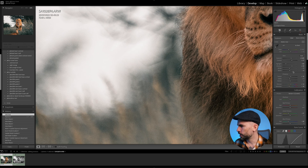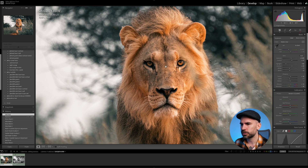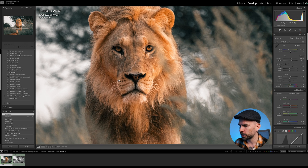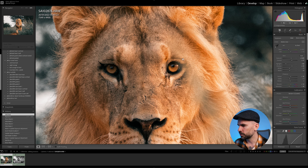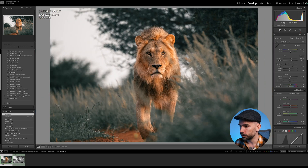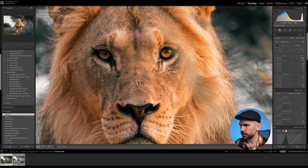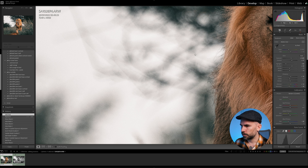Since we've adjusted the exposure up by almost one stop, we have some noise in the background, and also some noise in the eyes. As long as you zoom in to 100% and it looks sharp and in focus, it's fine. When you zoom in to 200% you can really start seeing the noise. This was taken at ISO 1000 on the Sony A1 — a great camera.